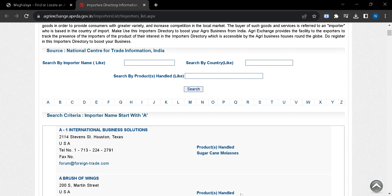And also you can click on this alphabet. Here you can see to get the list of importers starting with the selected alphabet irrespective of the country.